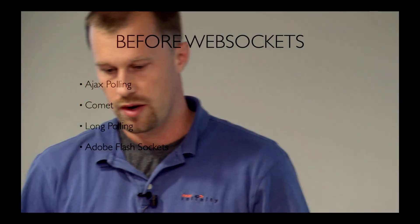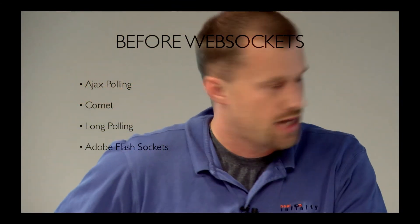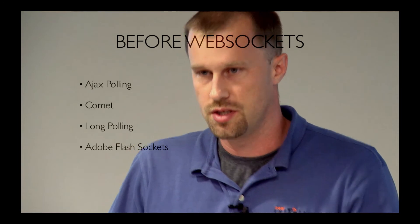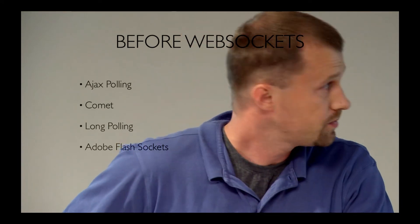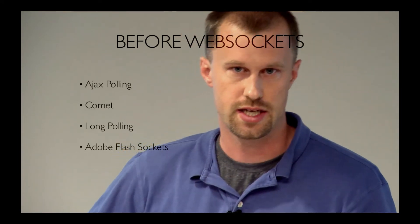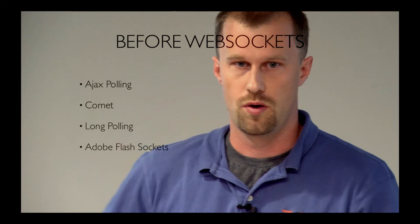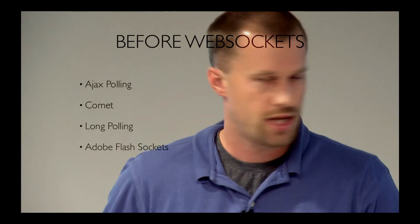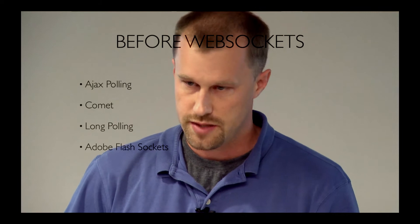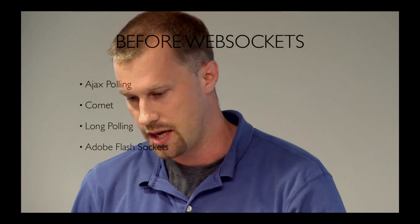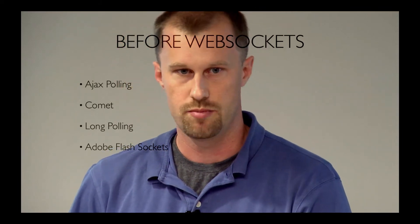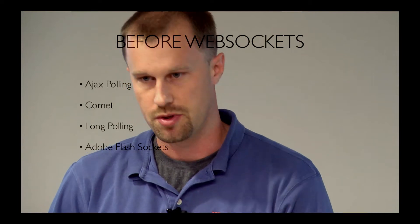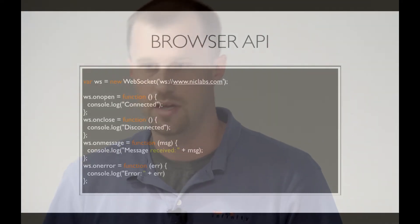So before WebSockets, we had to do something like Ajax polling or Comet or use Adobe sockets from Flash, those kind of things. If you wanted to get a real-time feed from the server or any kind of bi-directional communications with the server, all of these had problems, latency problems. They had problems with the amount of bandwidth required per client, the number of connections per client. Not really all that great.